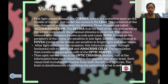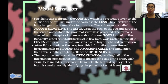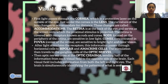The retina is at the back of the eye and serves as the screen onto which the proximal stimulus is projected. The retina contains receptors known as rods and cones. Rods are located on the periphery of the retina and are sensitive in low light, while the cones are concentrated in the fovea — the center of the retina — and are sensitive to bright light and color vision. After light stimulates the receptors, this information passes through the horizontal cells to the bipolar and ganglion cells, then travels via the optic nerve. The optic nerves cross at the optic chiasm, sending half of the information from each visual field to the opposite side of the brain. Each visual field includes information from both the left and right eye, and the brain simultaneously identifies the patterns of what is seen.